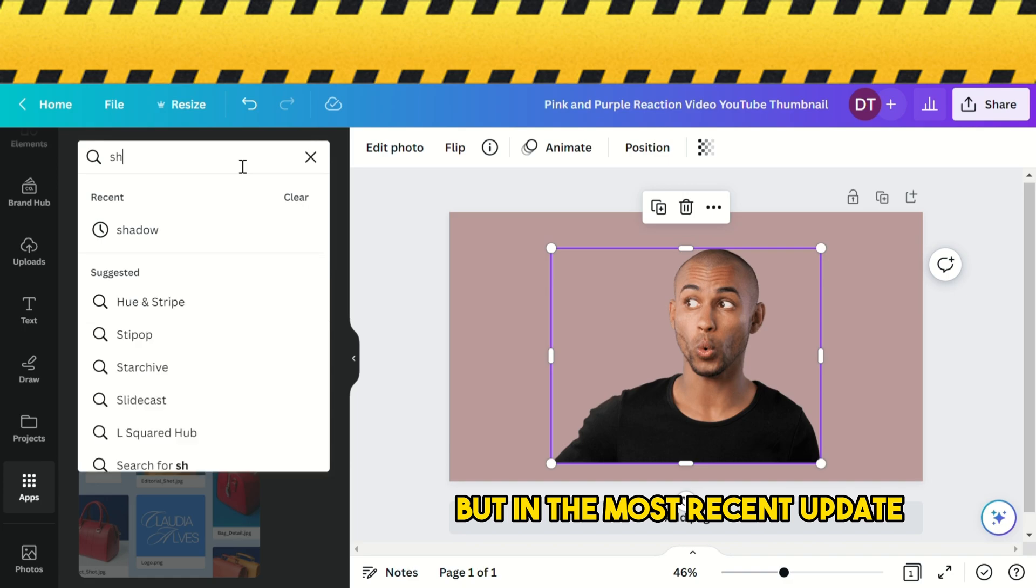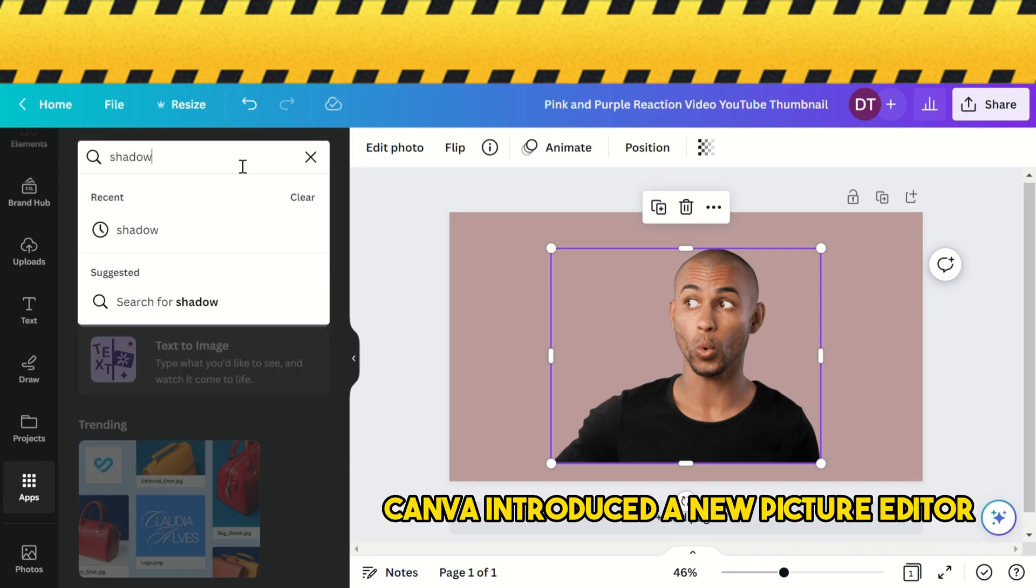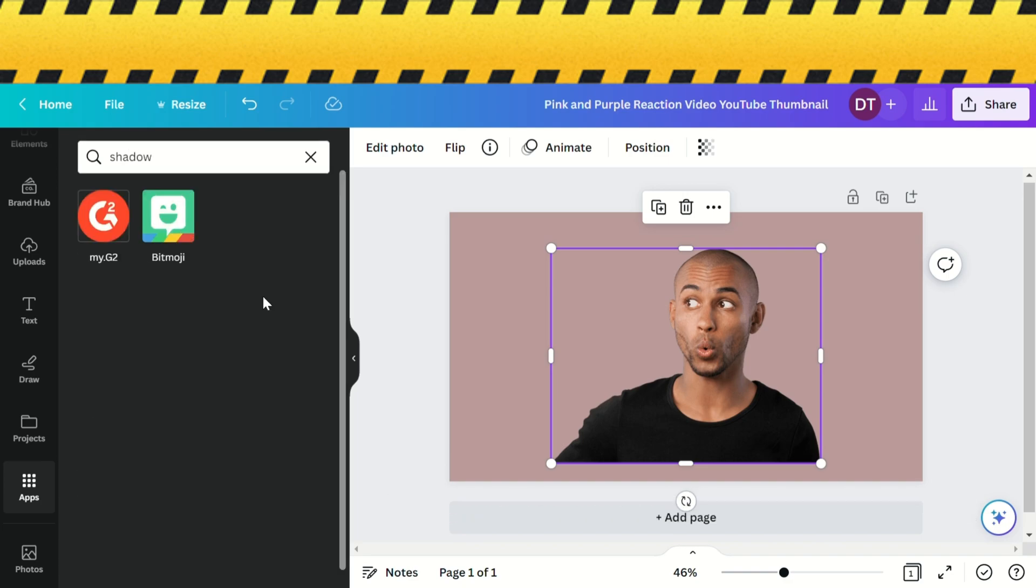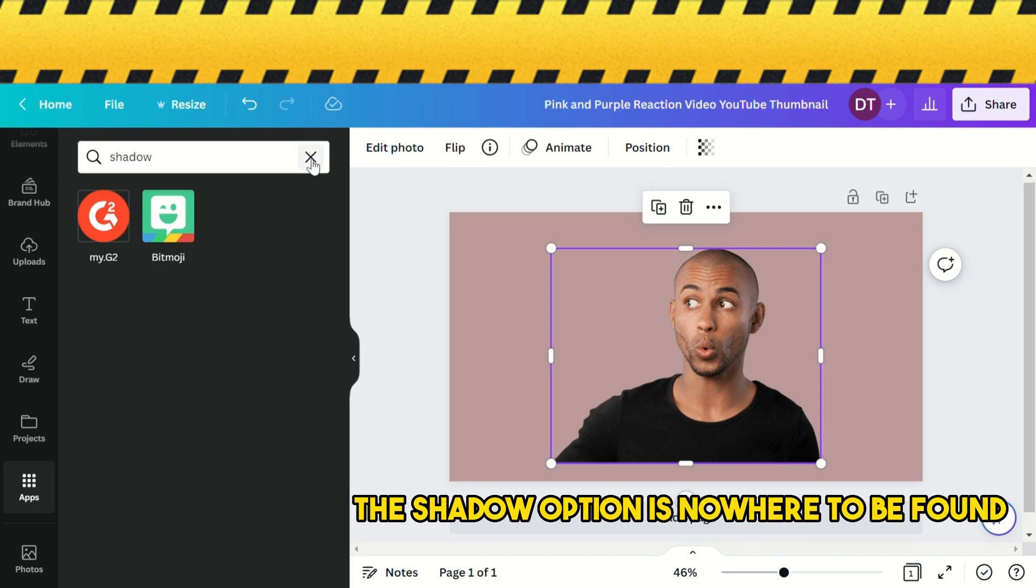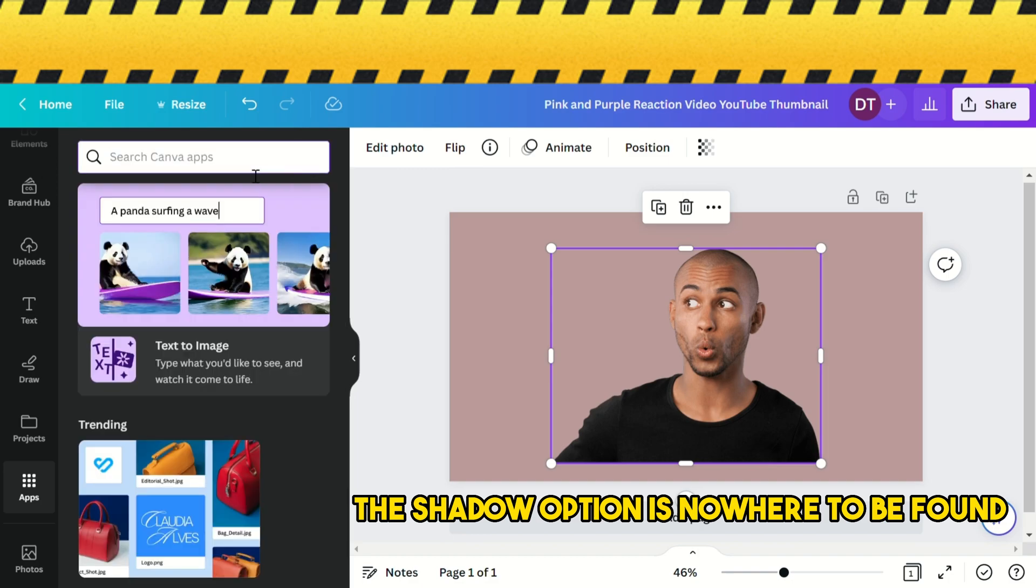But in the most recent update, Canva introduced a new picture editor, and as you can see, the shadow option is nowhere to be found.